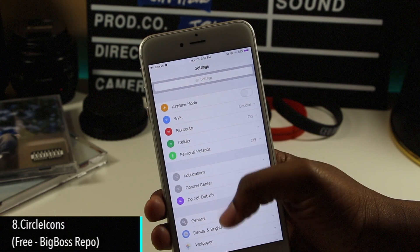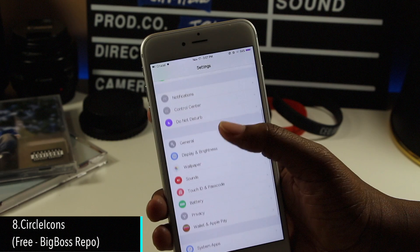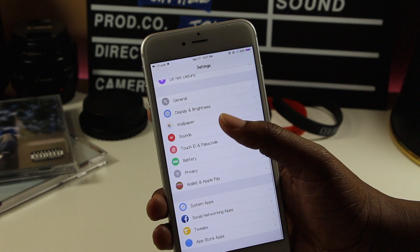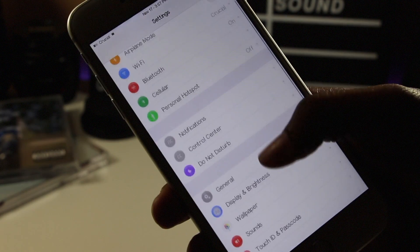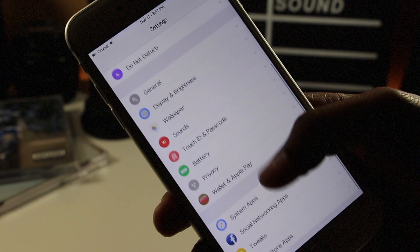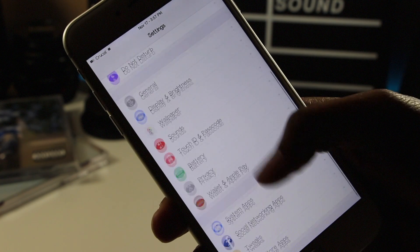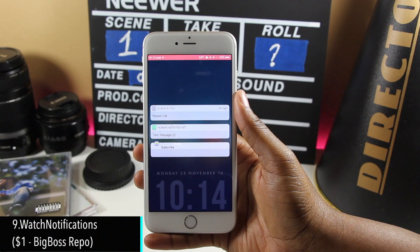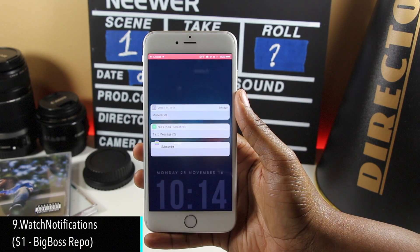The next one only works for the settings app and it simply transforms all the app icons into circles. It doesn't do too much else besides that, but it definitely looks cool and it's something worth checking out.